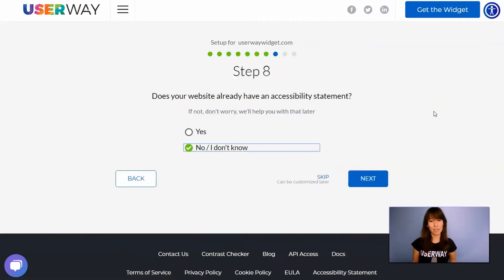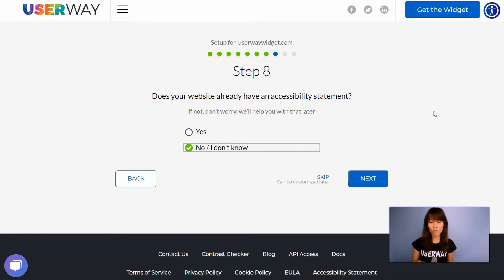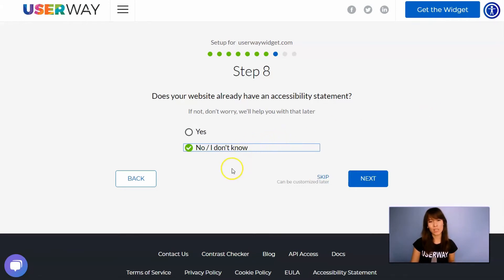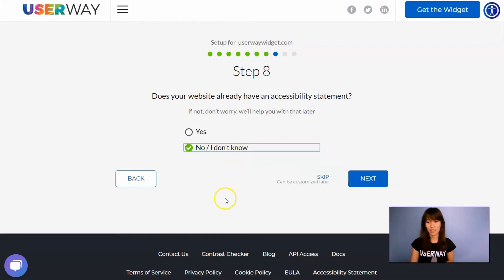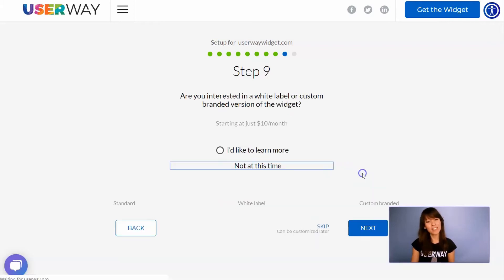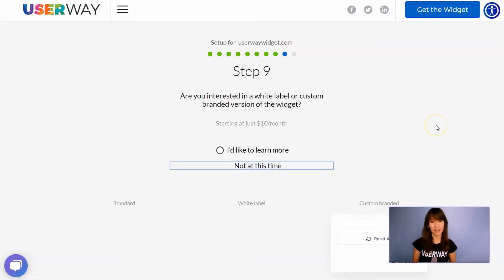Let's continue to step number eight. You're already making your site accessible by installing this widget, but it's also very important to have an accessibility statement. If you don't have one, don't worry about it because we can help you with that. Just leave No, I don't know selected and we will help you with that later.